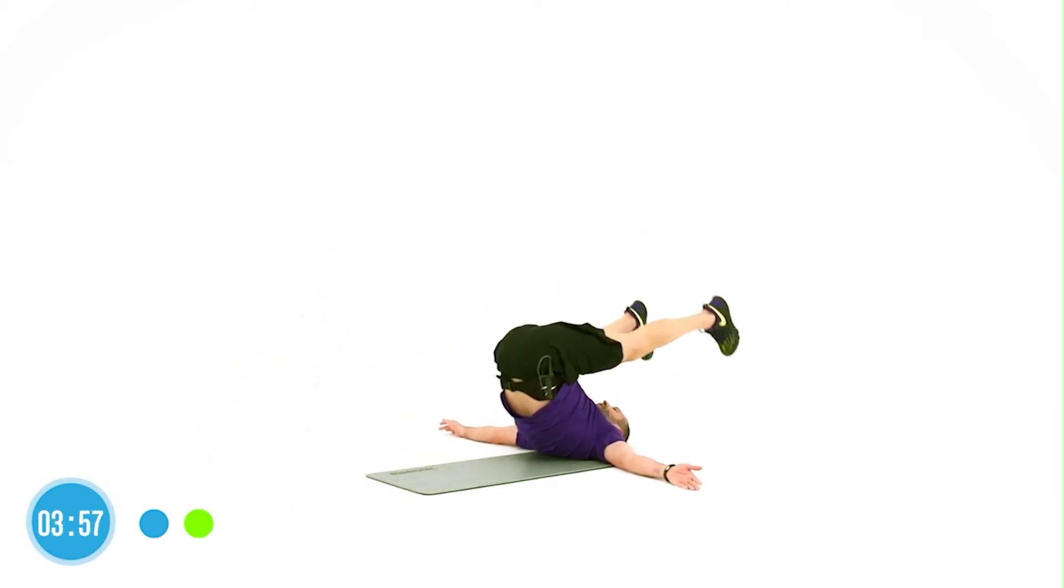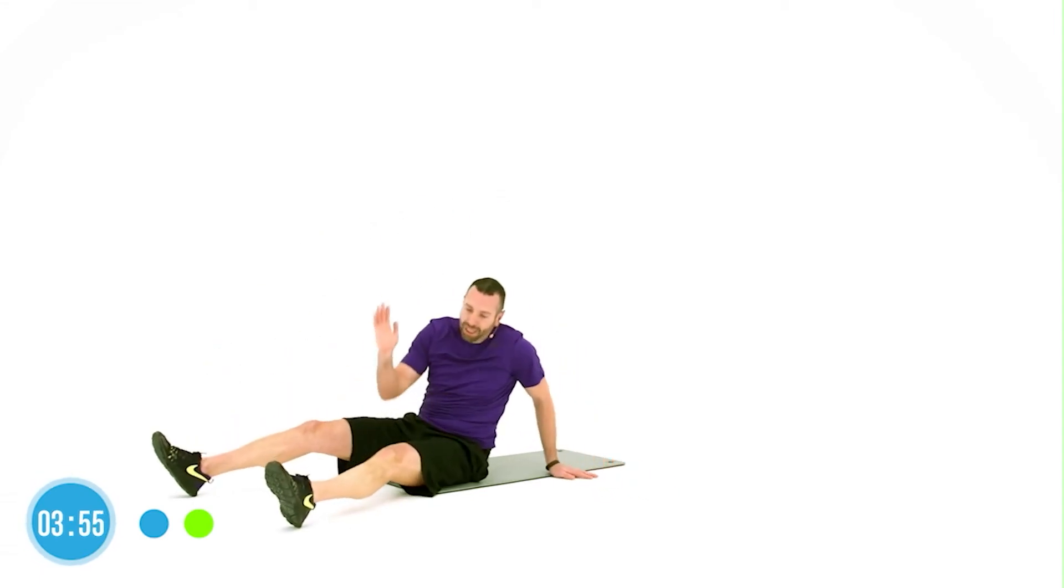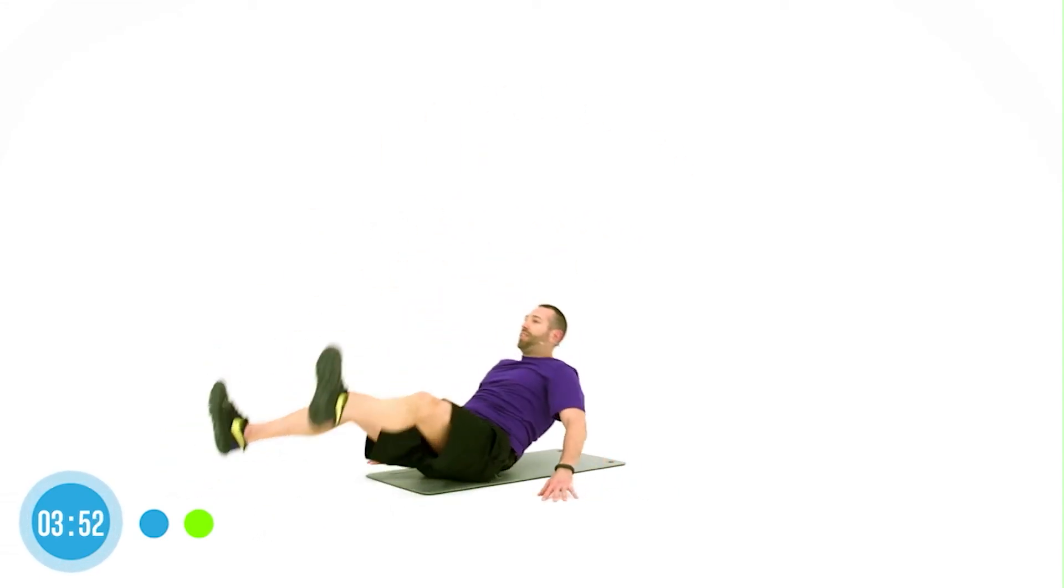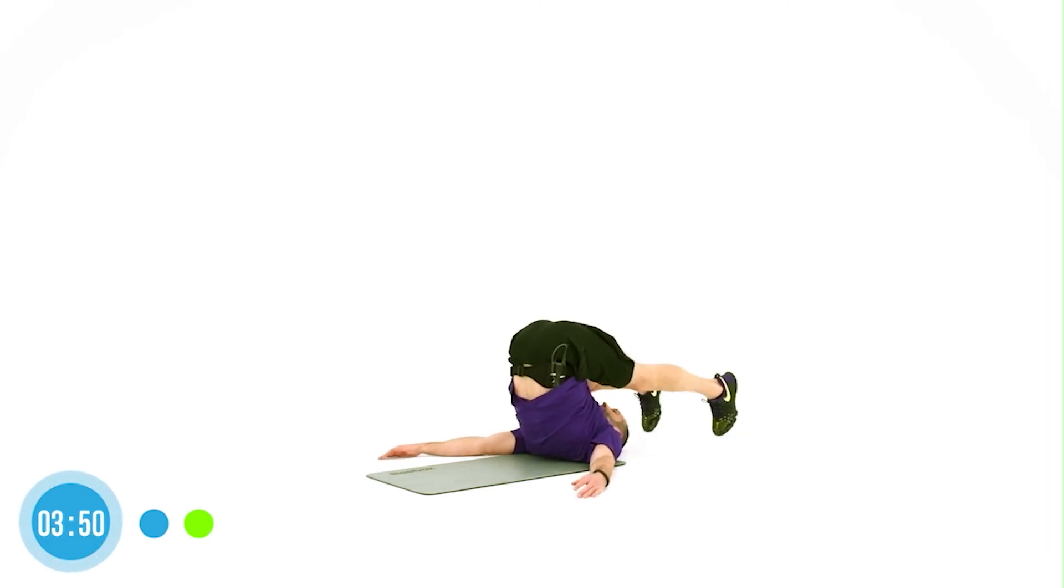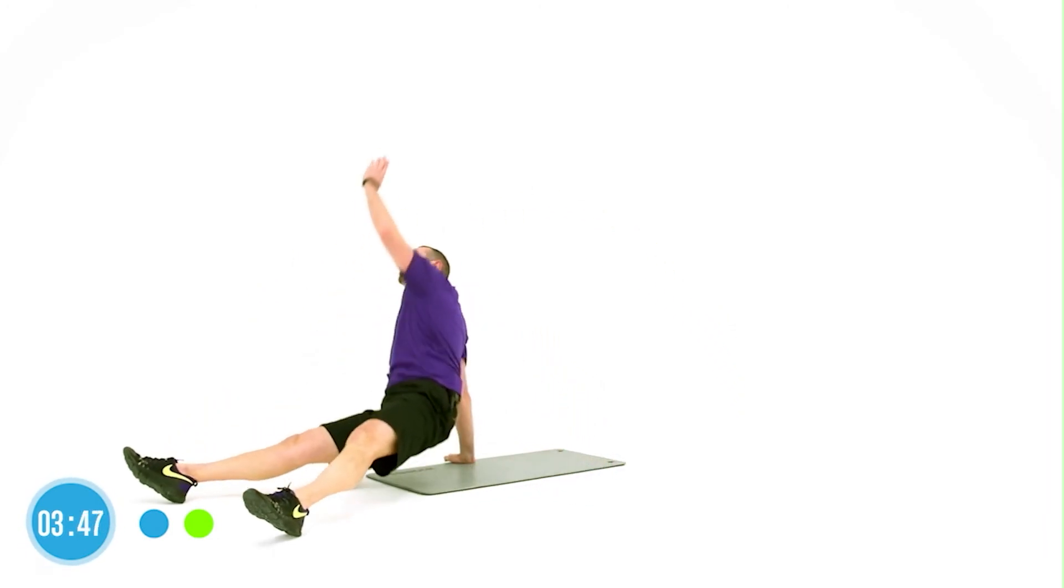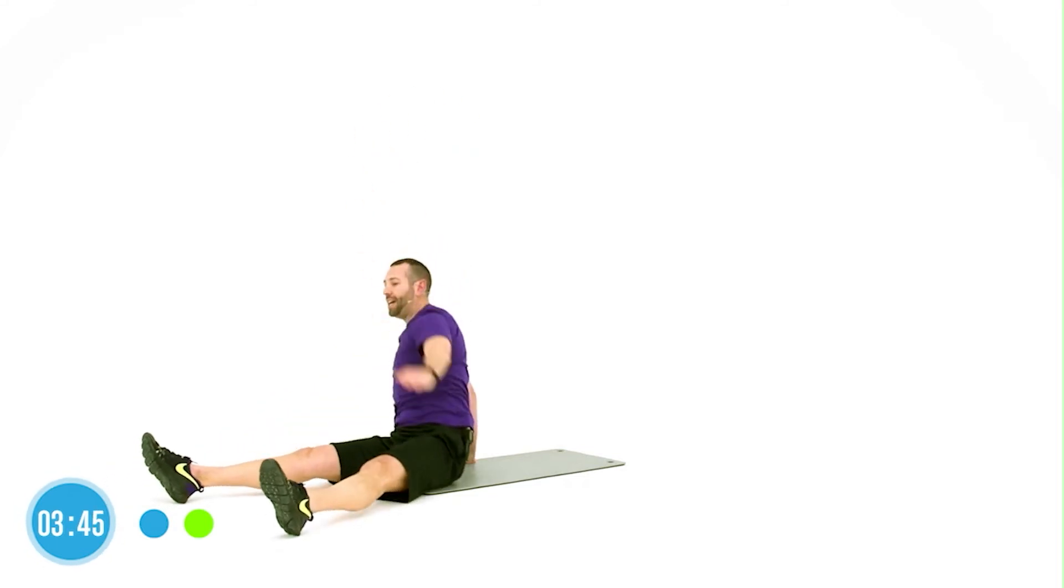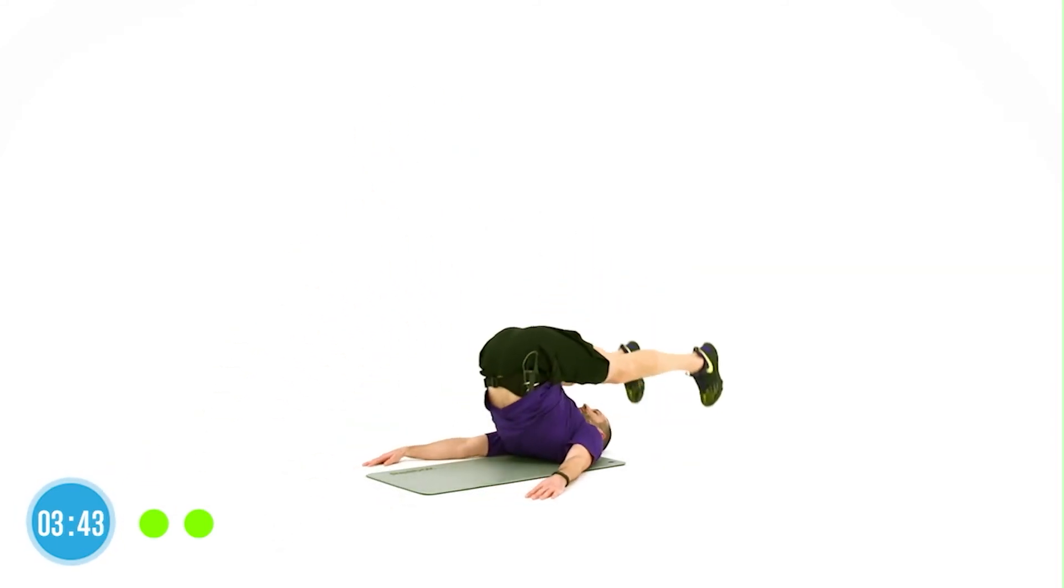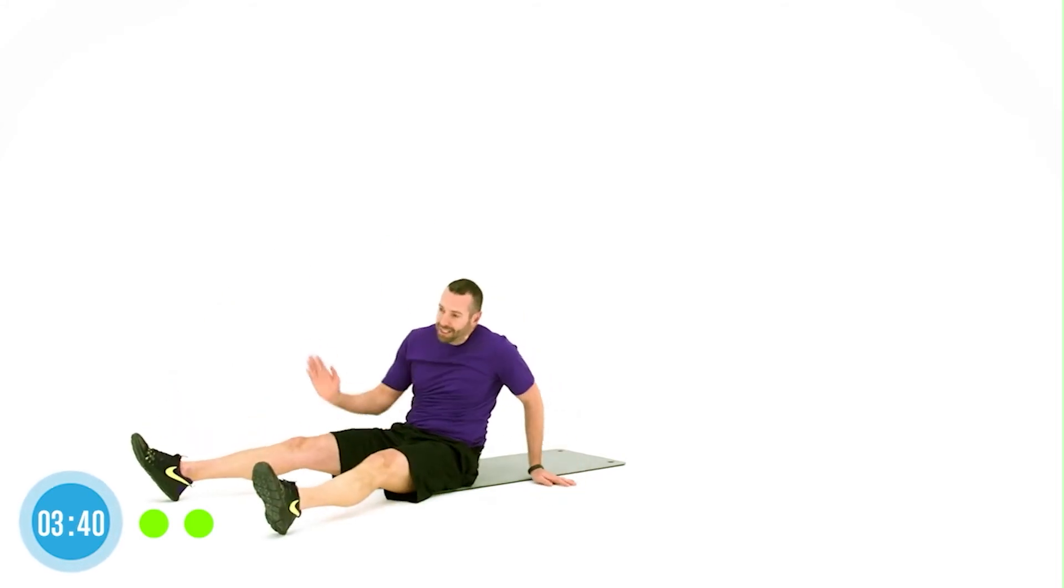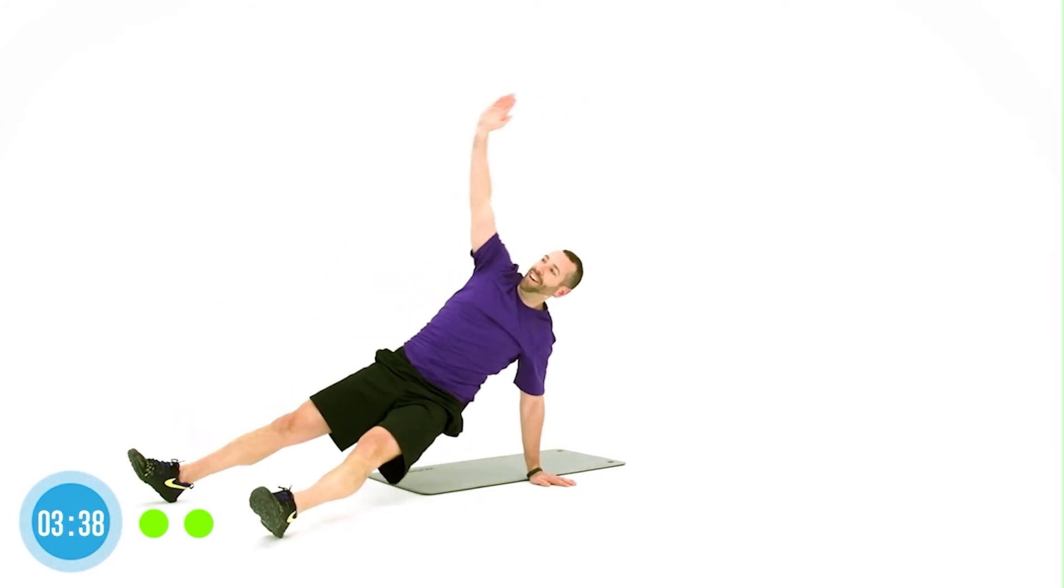And bring it forward. And on the right arm, you reach back. So you've got a backward roll. Bring it forward and change to the left arm. Good. One more time. Right arm again.